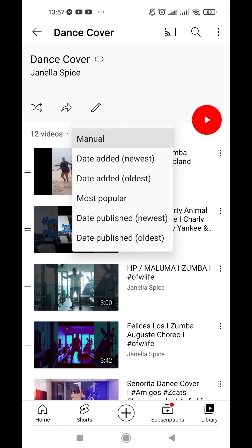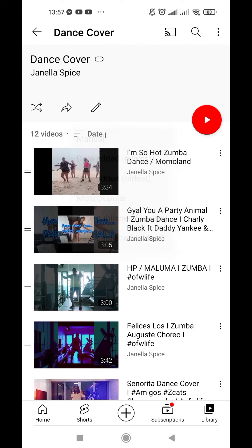You can also see 'most popular' or 'date published from the newest' — if you want the newest video on top and the oldest at the bottom. If you want the oldest on top and the newest on the bottom, you must choose date published oldest.